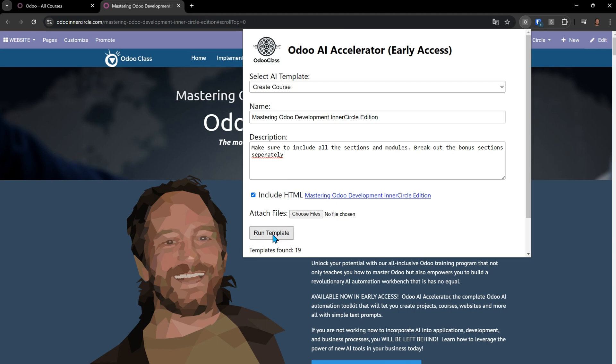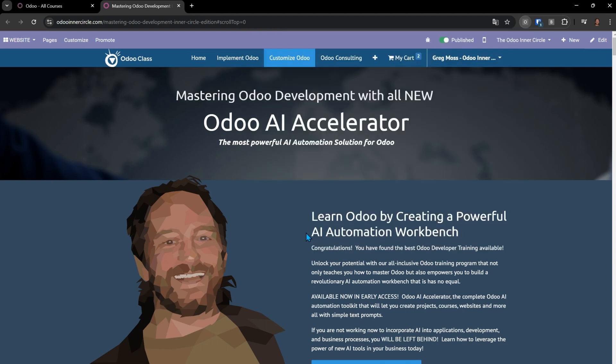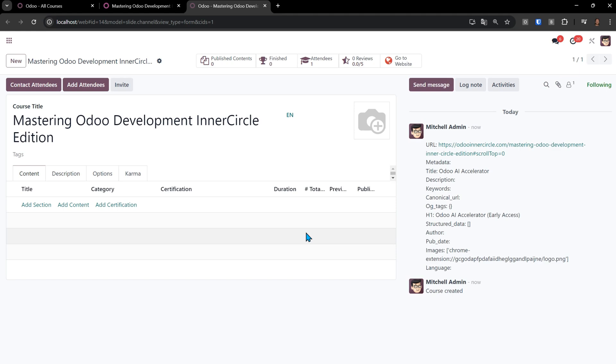I hit Run Template, and now it's actually creating this course inside of Odoo. I click View in Odoo, and we'll see that the course was created. You can see here's the course title, Mastering Odoo Development Inner Circle.